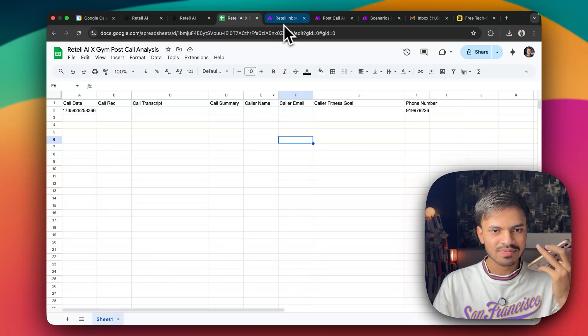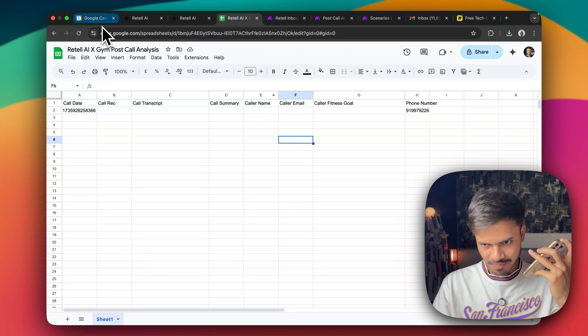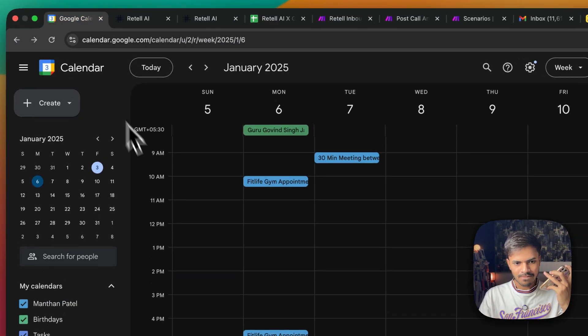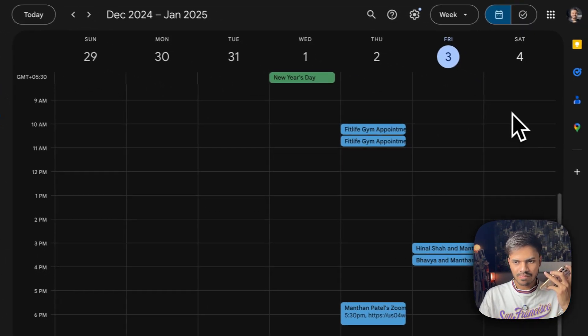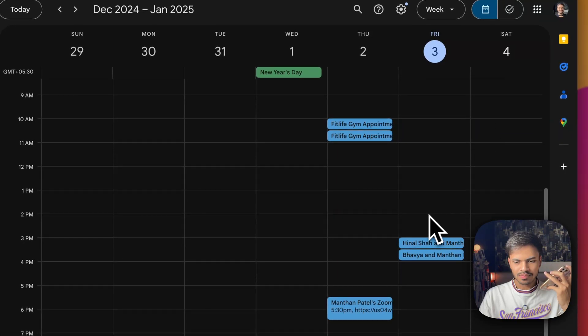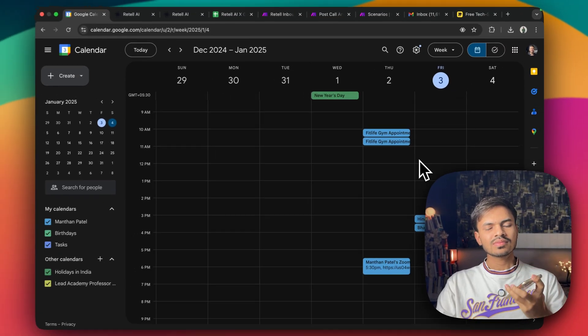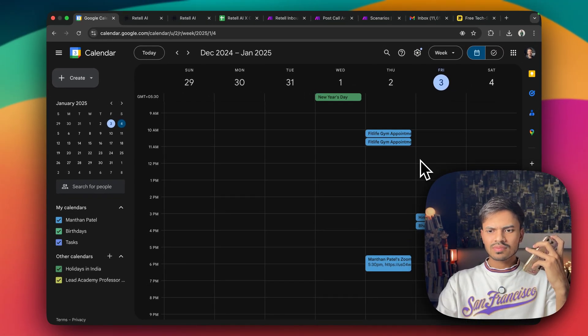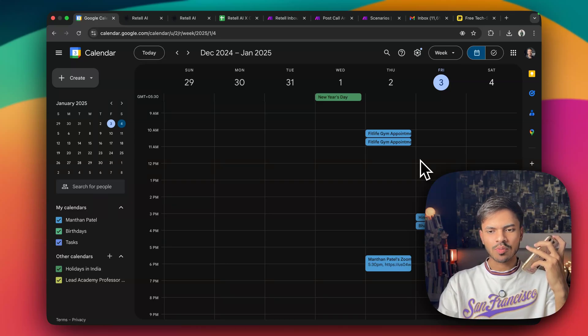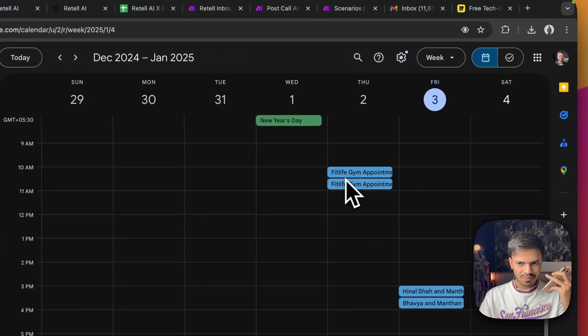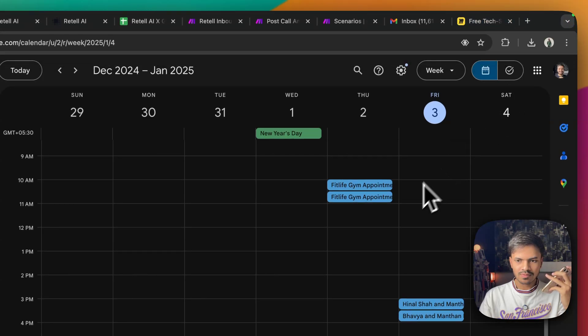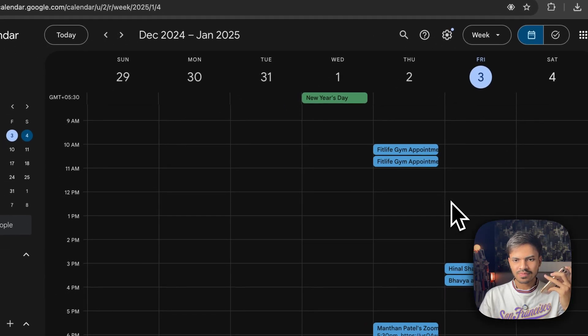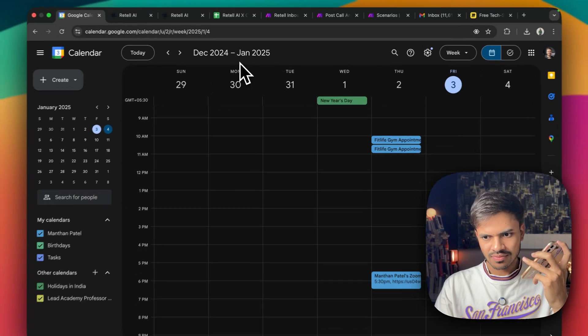That's awesome to hear you're doing well and it's great that you're focused on your fitness goals. Gaining weight in a healthy way can be a challenge but with the right workout plan and nutrition, it's absolutely achievable. We can help you with a tailored strength training program and a nutrition plan to support muscle gain. Would you like to book an appointment with one of our fitness consultants to create a personalized plan for you? Yeah, why not? Let us book an appointment. Great. I'd be happy to help you book an appointment. First, could you please tell me your first name? Yeah, it's Manthan.